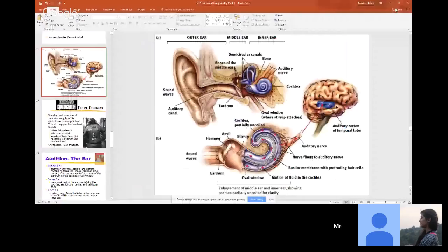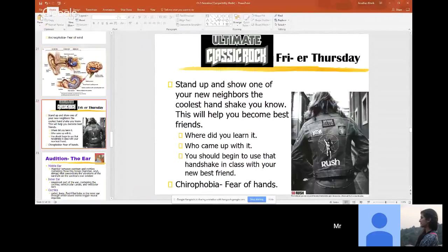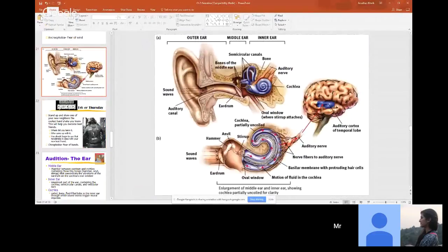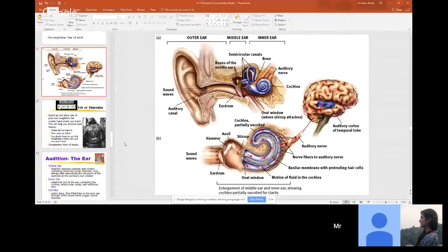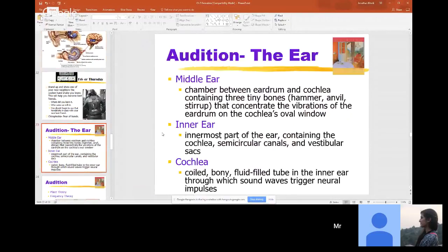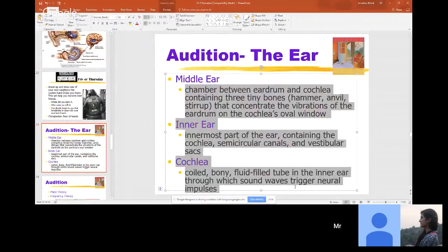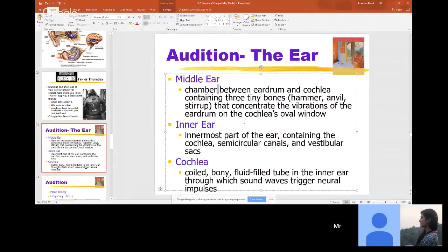The lobe of the brain that deals with our sense of hearing is the temporal lobe — on the sides of the head right here.